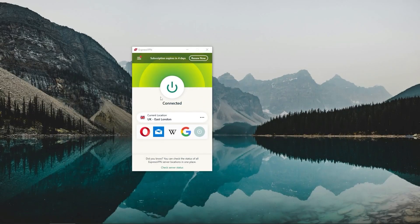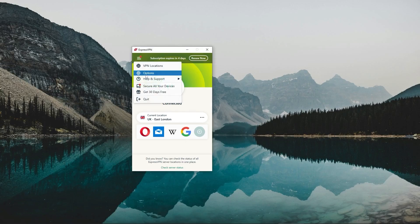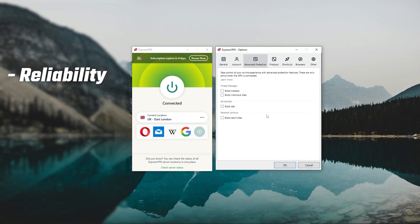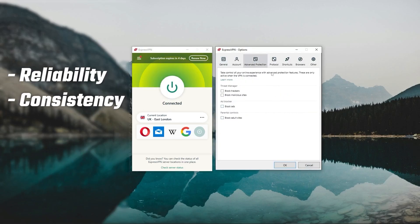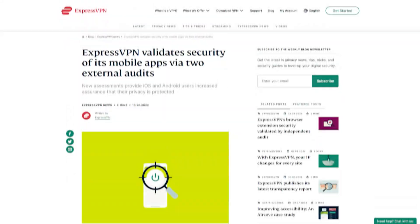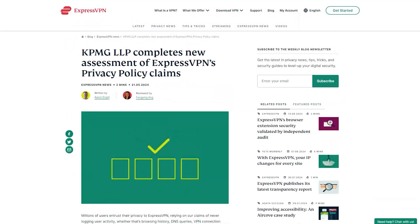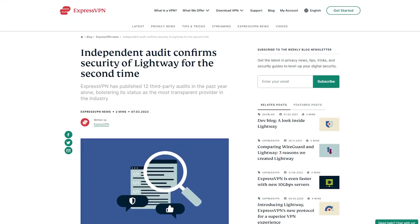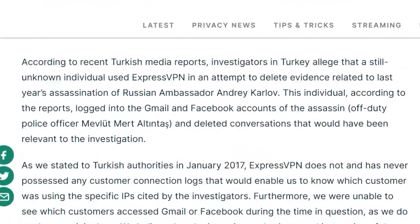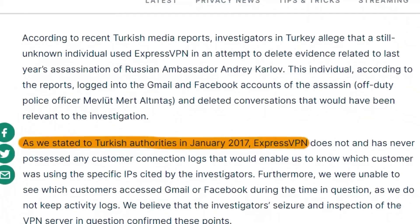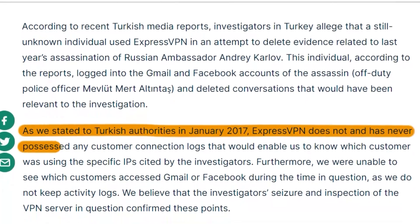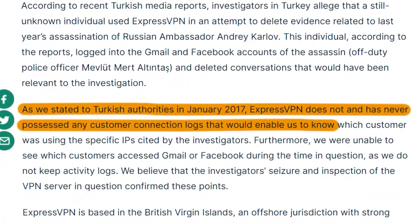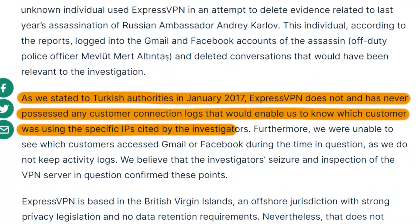First up, we have ExpressVPN, which is overall the best pick as it came first in most major categories like reliability, consistency, security, and privacy. Now in terms of reliability, Express has proven its commitment to protecting user data several times by conducting many audits over the years on top of going through a real life stress test when the Turkish government seized one of its servers in an ongoing investigation only to find nothing that can be linked to any specific user.